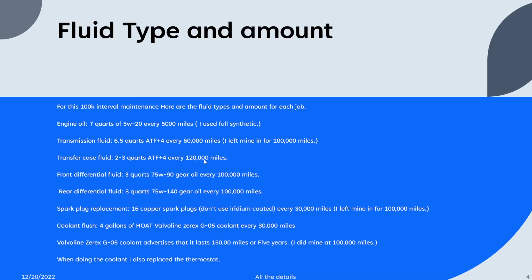The front differential fluid, it's three quarts of 75W-90 gear oil, and it says to do it every hundred thousand miles.